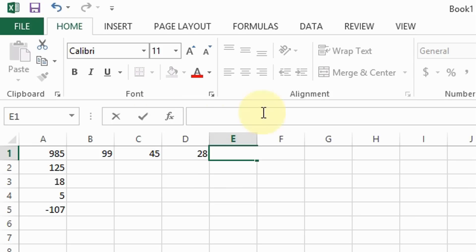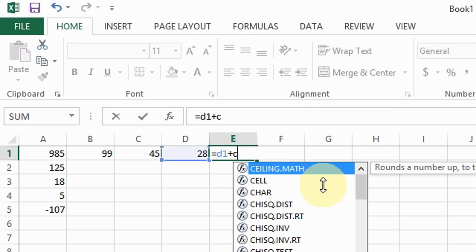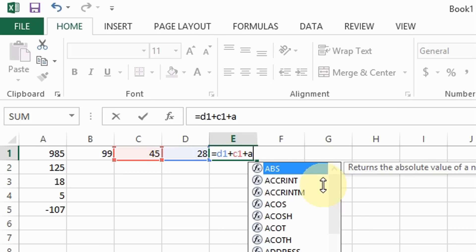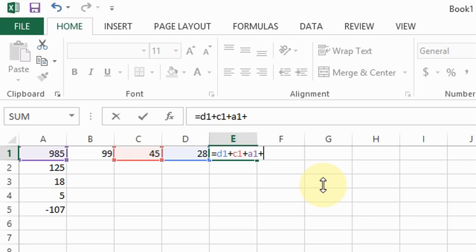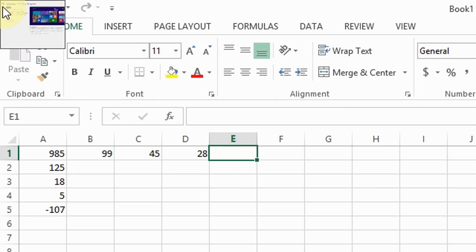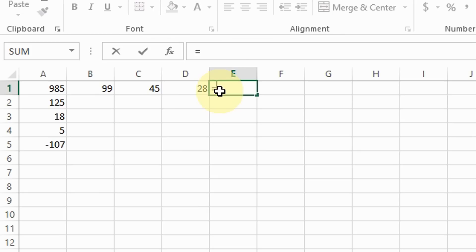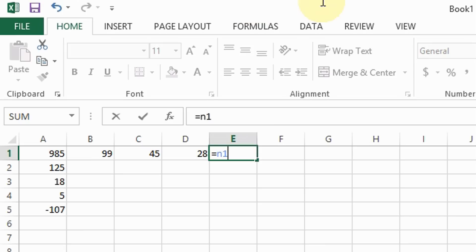Again, these don't have to be in order. For example, you can do equal sign D1 plus C1 plus A1 plus B1 and you will still get the same answer. You can also add just a few numbers within the row — for example, only B1 and D1: type equal sign B1 plus D1 and here is the answer.